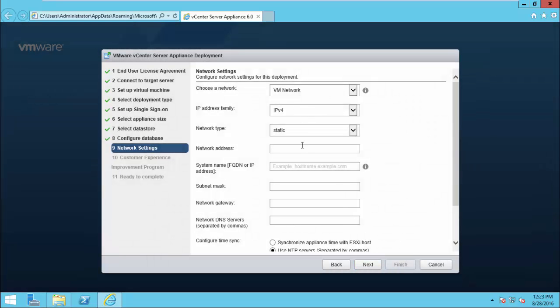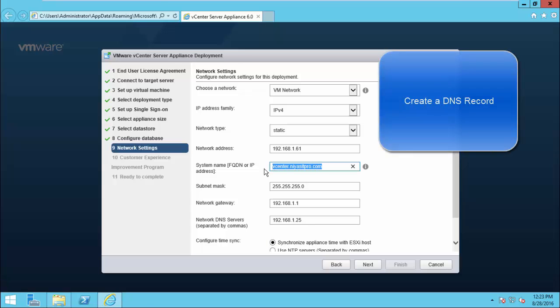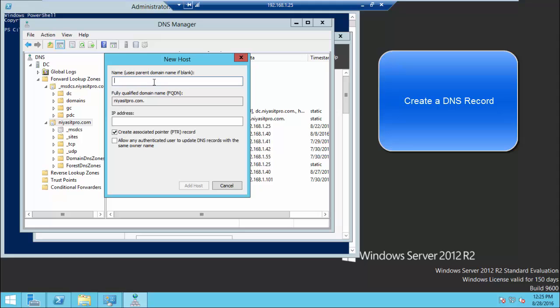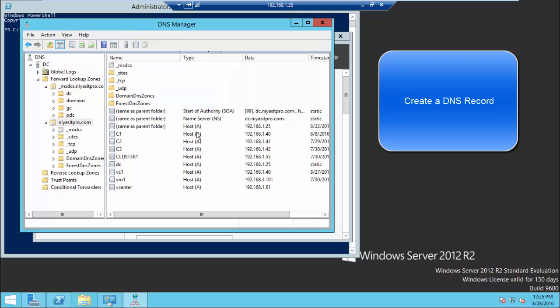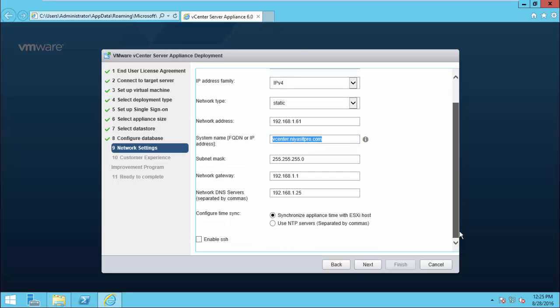Fill up the network address details for this vCenter Appliance. The system name you can fill up with an IP address or you can fill up a hostname. If you don't have a DNS record for this vCenter, create a DNS record now. Once you fill up everything, click Next.